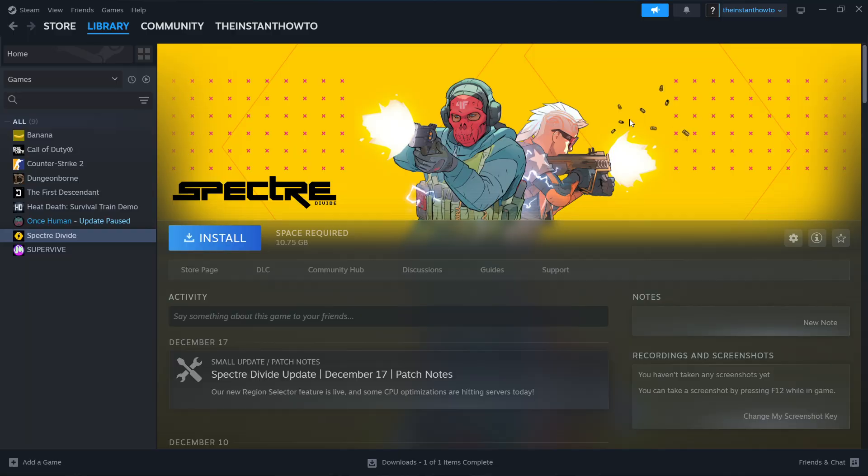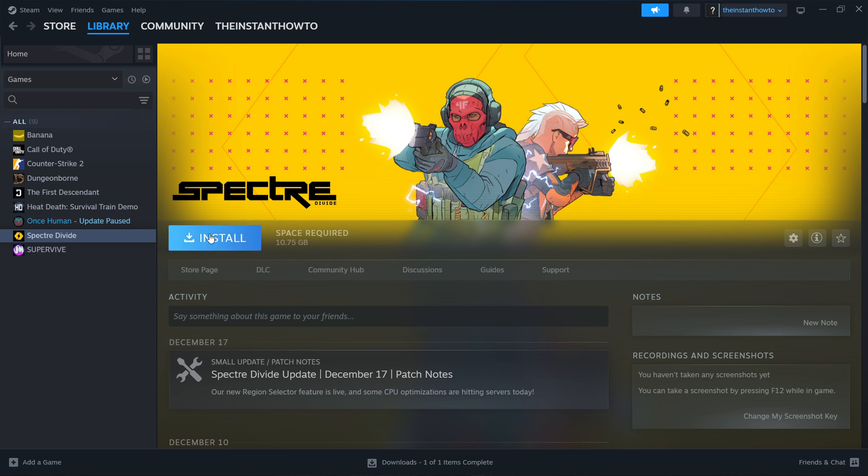This will, of course, take some time. Once that's done, you'll get a notification from Steam and you'll be able to come back to this screen where you will now see a big green play button. Simply click on that play button. The game will launch up and you can start playing.